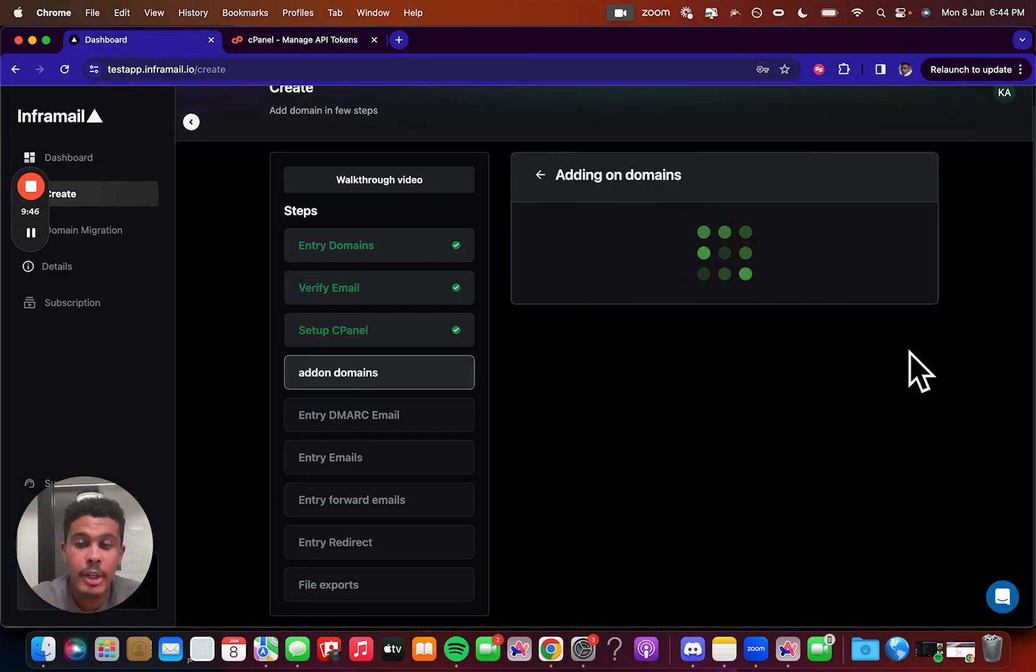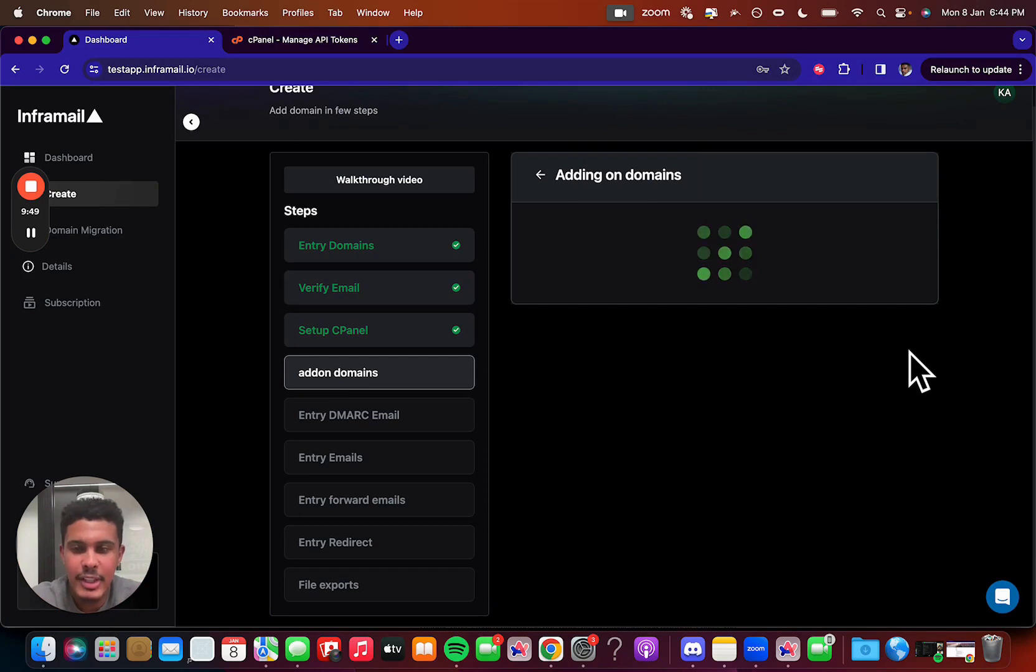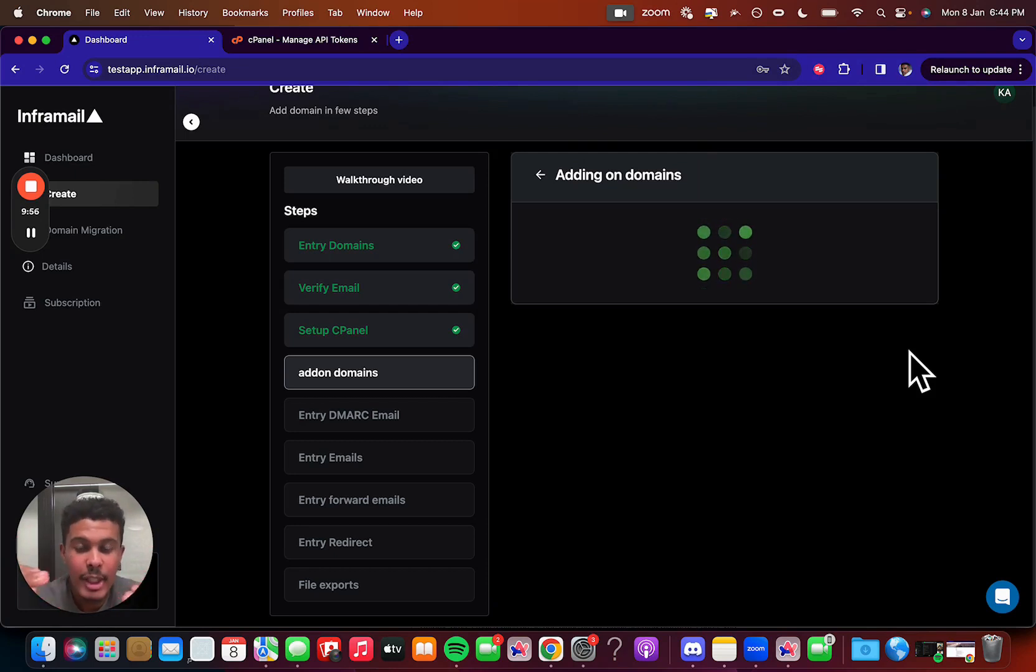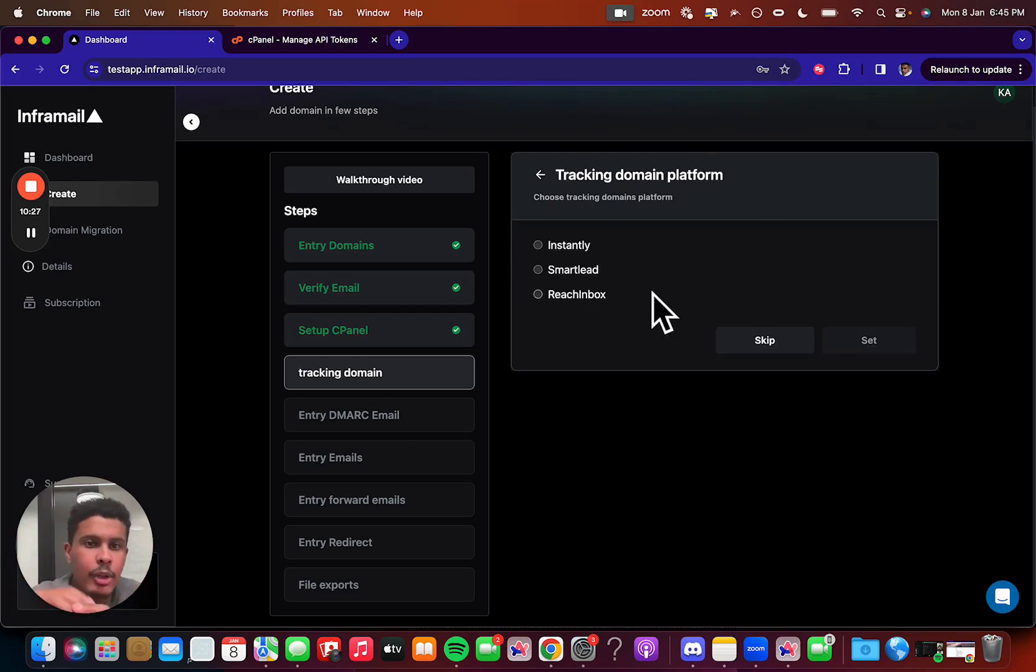So once you do that, we're going to start adding on your domains, and that's going to be very easy. It's going to be very quick, and then the next step is going to be entering your DMARC email. We actually just take one of the emails that you create, and then make that your DMARC, and it's super simple. Just like that, we're done.